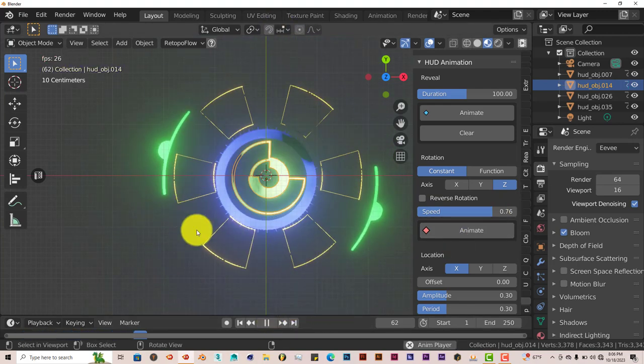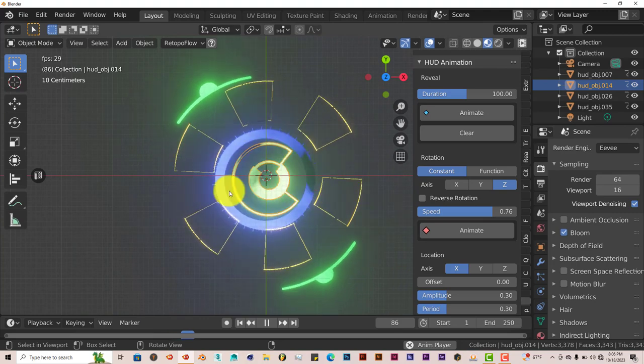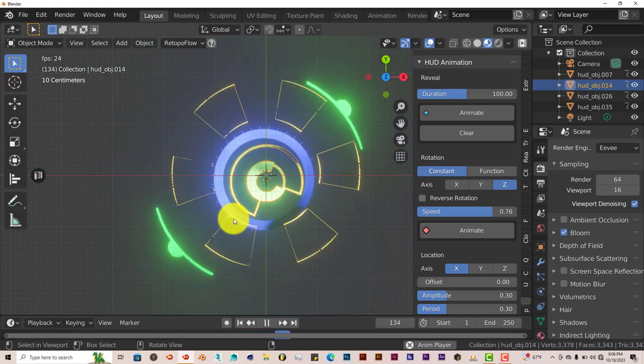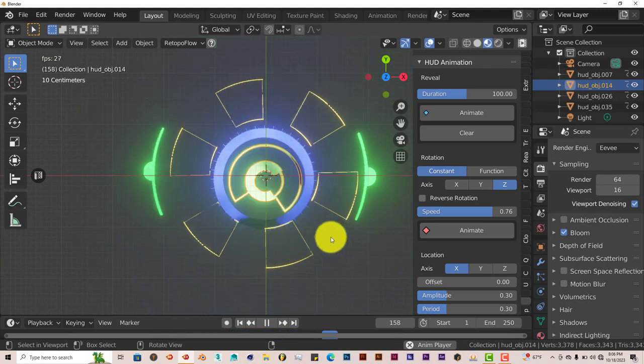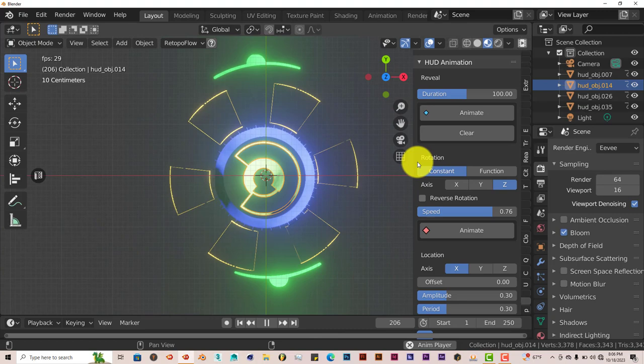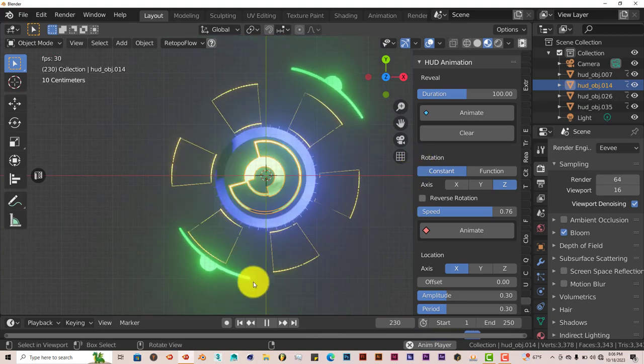Yeah. So yeah. That's how you can create a sci-fi graphic in Blender by using this easy to use sci-fi HUD add-on. And that's today's Blender quick tip.